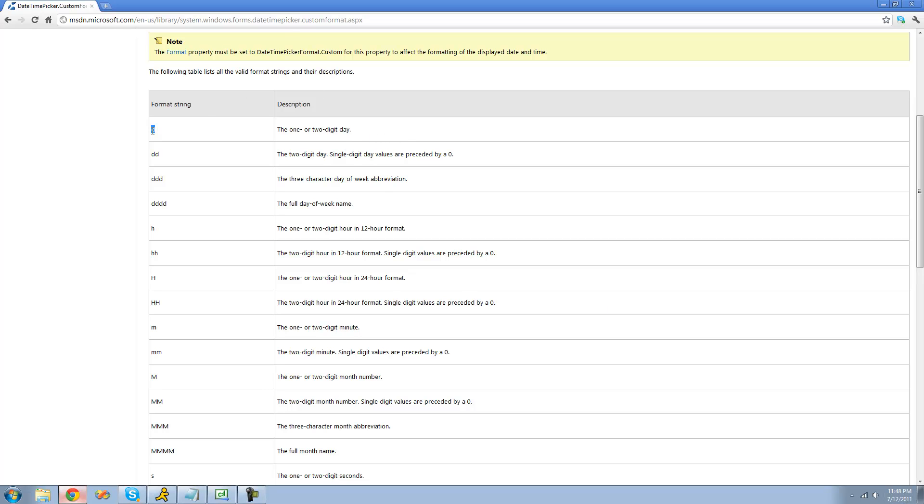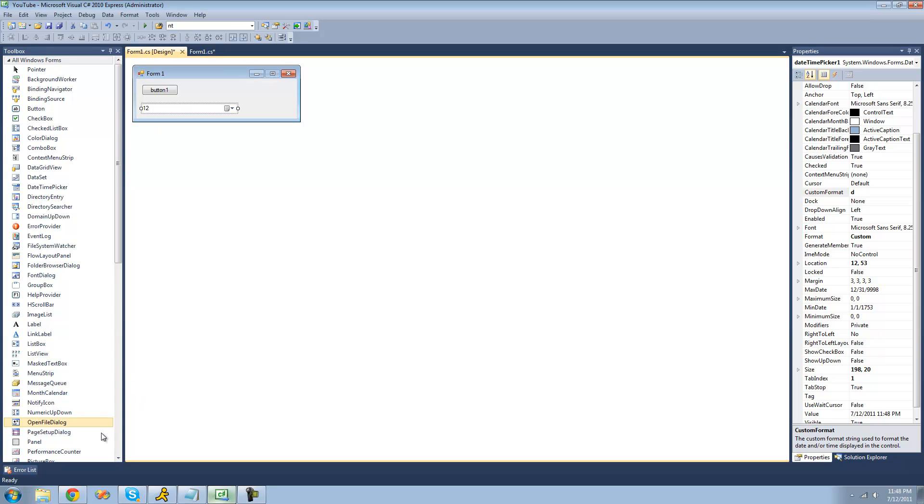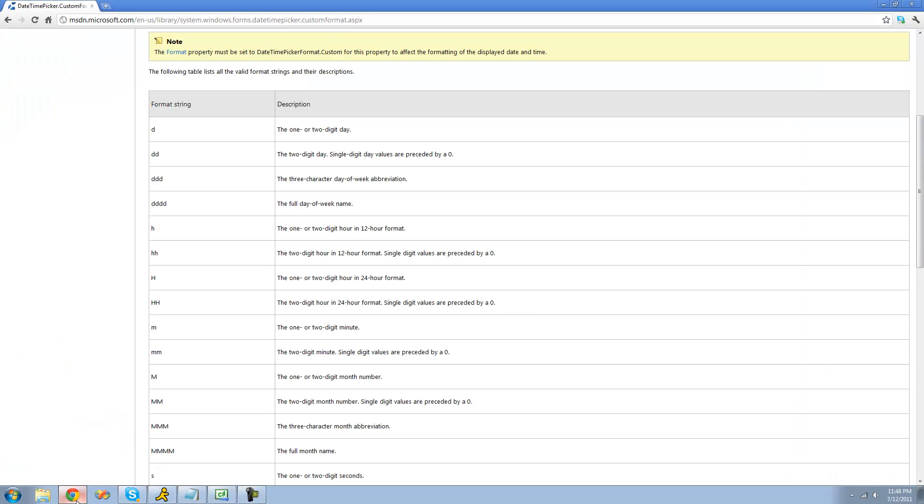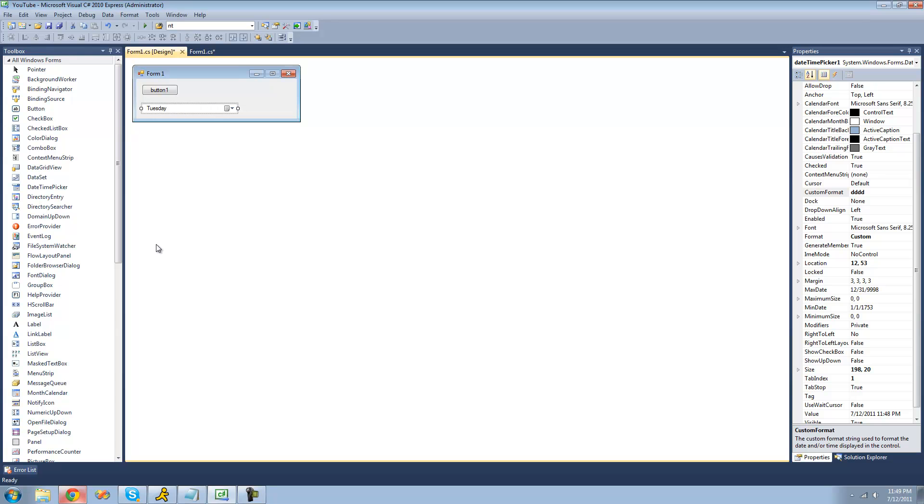So let's go back into C sharp, type a lowercase d right in here, and we should get 12 in this date-time picker. Yep, we get 12. If you wanted to have it print out Tuesday, since today is Tuesday, just type in four lowercase d's. And yeah, we get Tuesday.